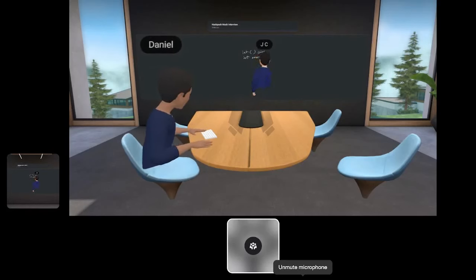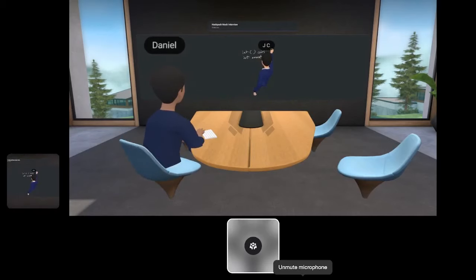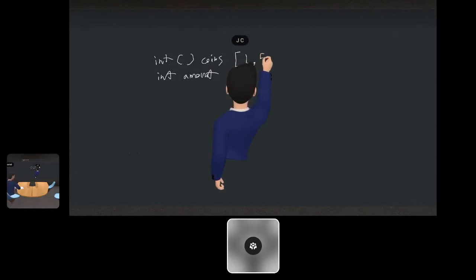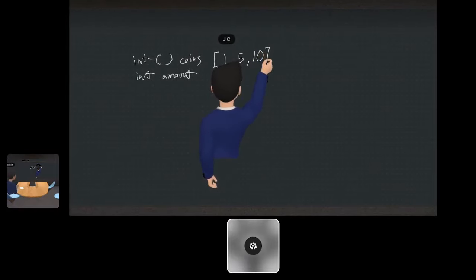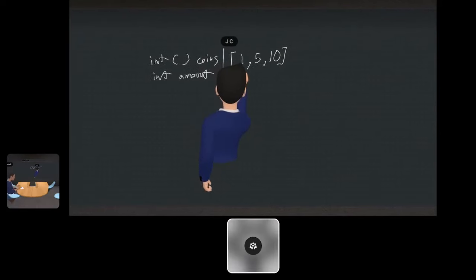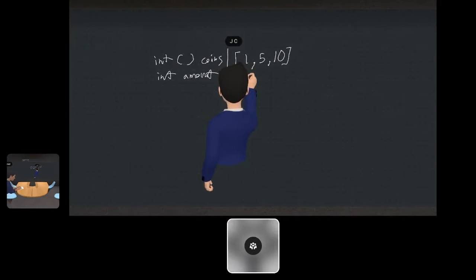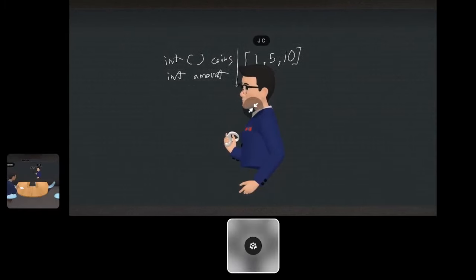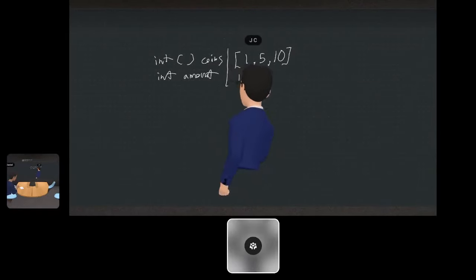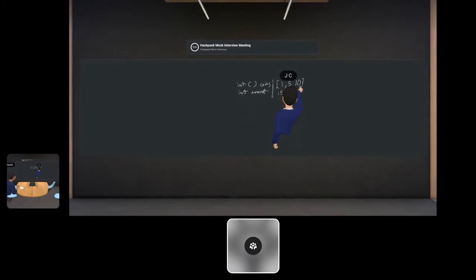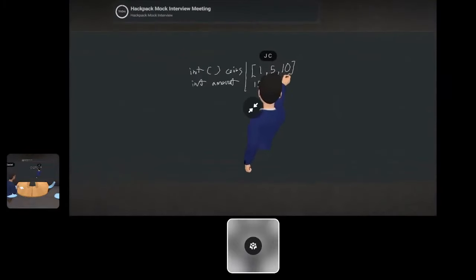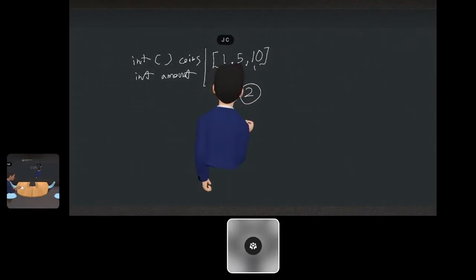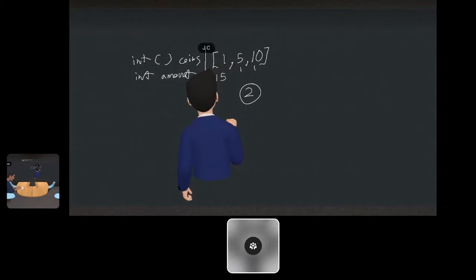Just to confirm: we're given an array — like a list or set of coin values, like one, five, ten — and then we have a target amount, like 15. The goal is to return the fewest number of coins to make that amount. So with coins one and ten, that would be a five and a ten, so the answer would be two. Is that right? Sounds right.